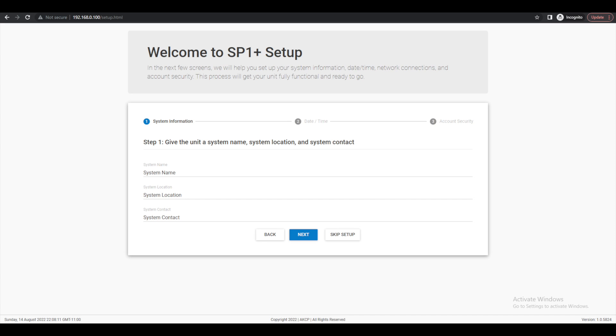From here you can enter the system name, location, contact details and you can proceed to configure a static IP address if necessary.